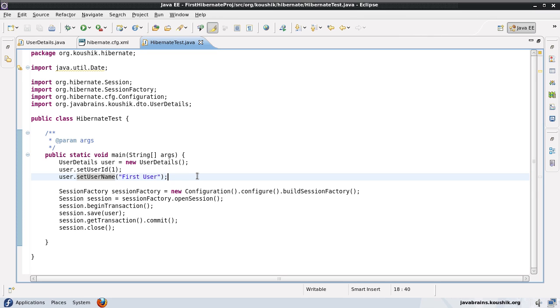So in that case we can have the email address as a primary key. So such columns which actually are there for a business reason but then you assign one of them to be the primary key. So such keys are called natural keys.